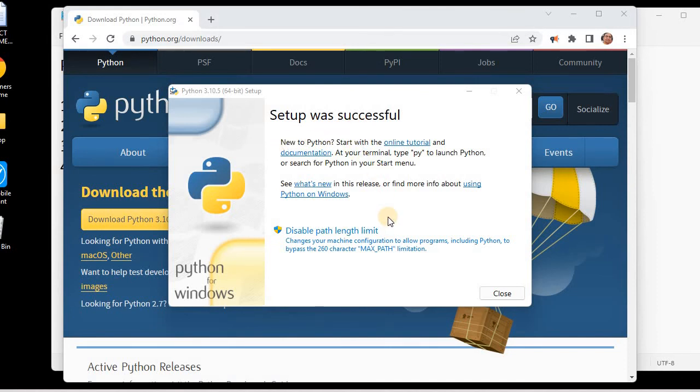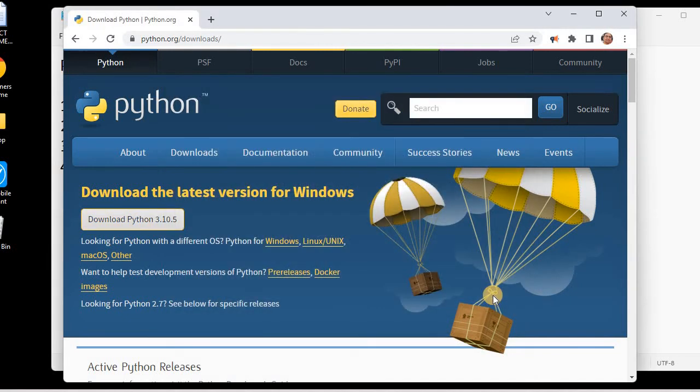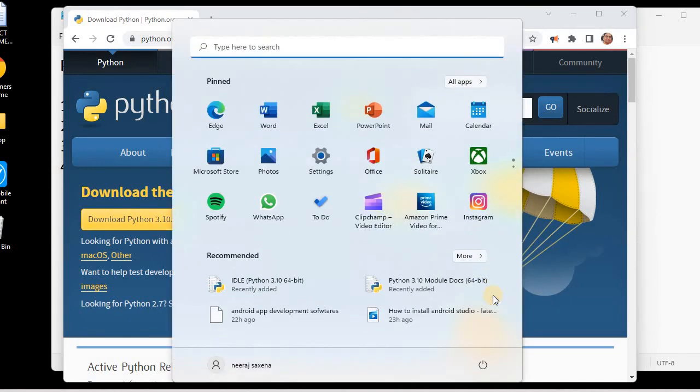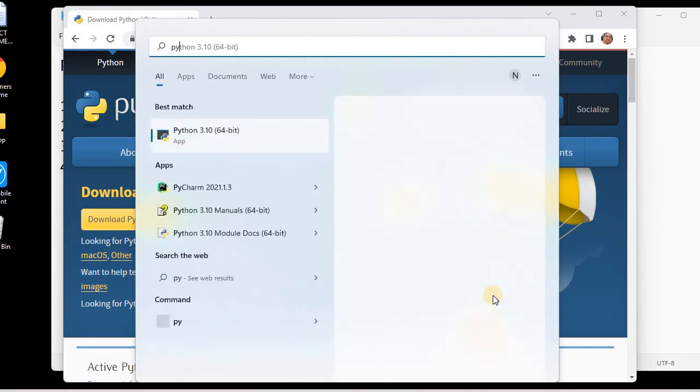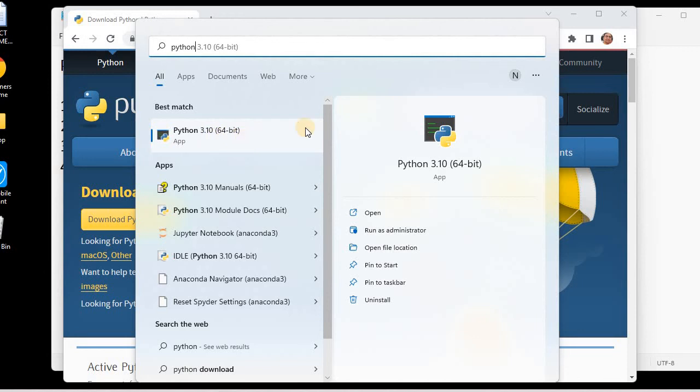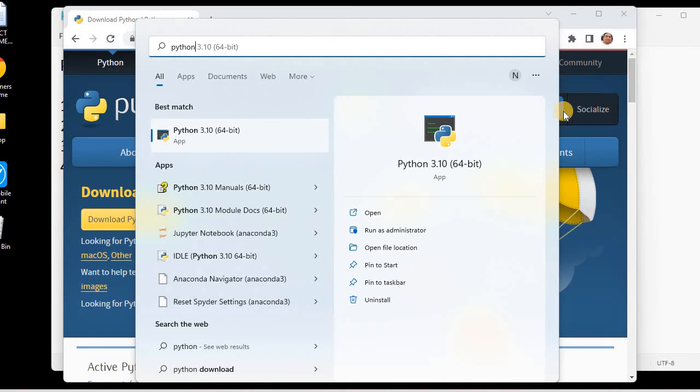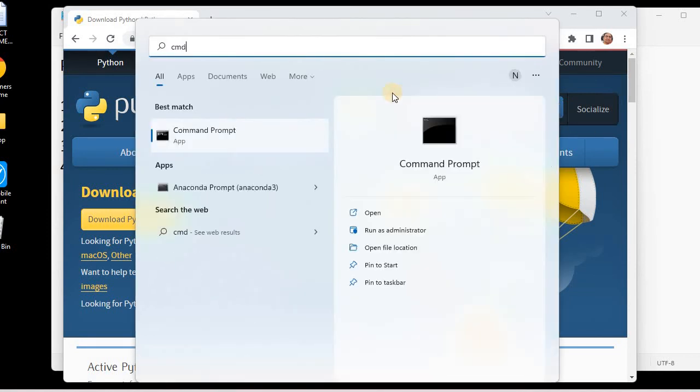Now we need to check whether it is actually in our system or not. For that we have many ways. I can simply go to my programs and type Python, and you can see I have this Python app now, 3.10 version. This is one way.